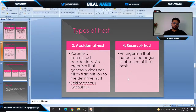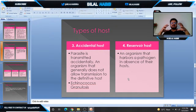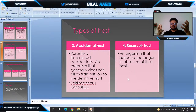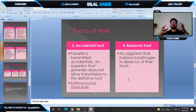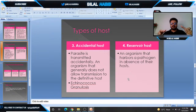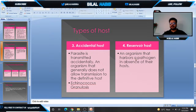Number three is the accidental host. The parasite is transmitted accidentally to an organism that generally does not allow transmission to the definitive host, and many times the accidental host acts as a dead-end host. For example, Echinococcus granulosus. Number four is the reservoir host — an organism that harbors a parasite in the absence of the usual host.